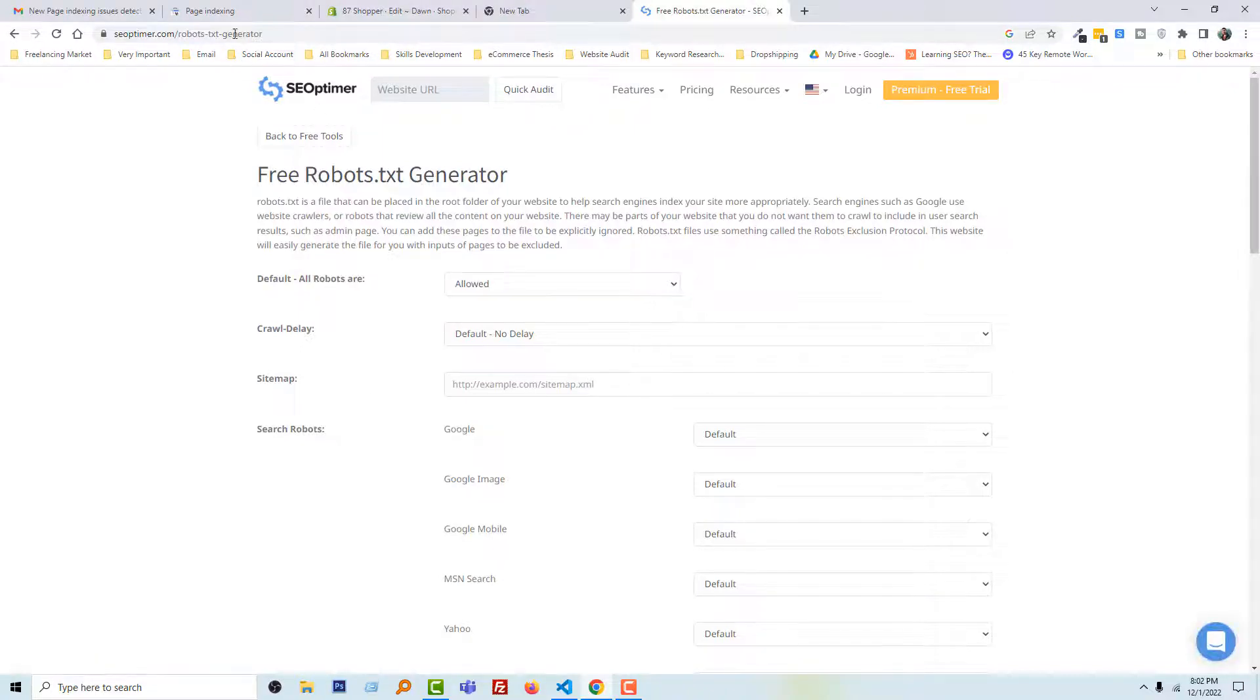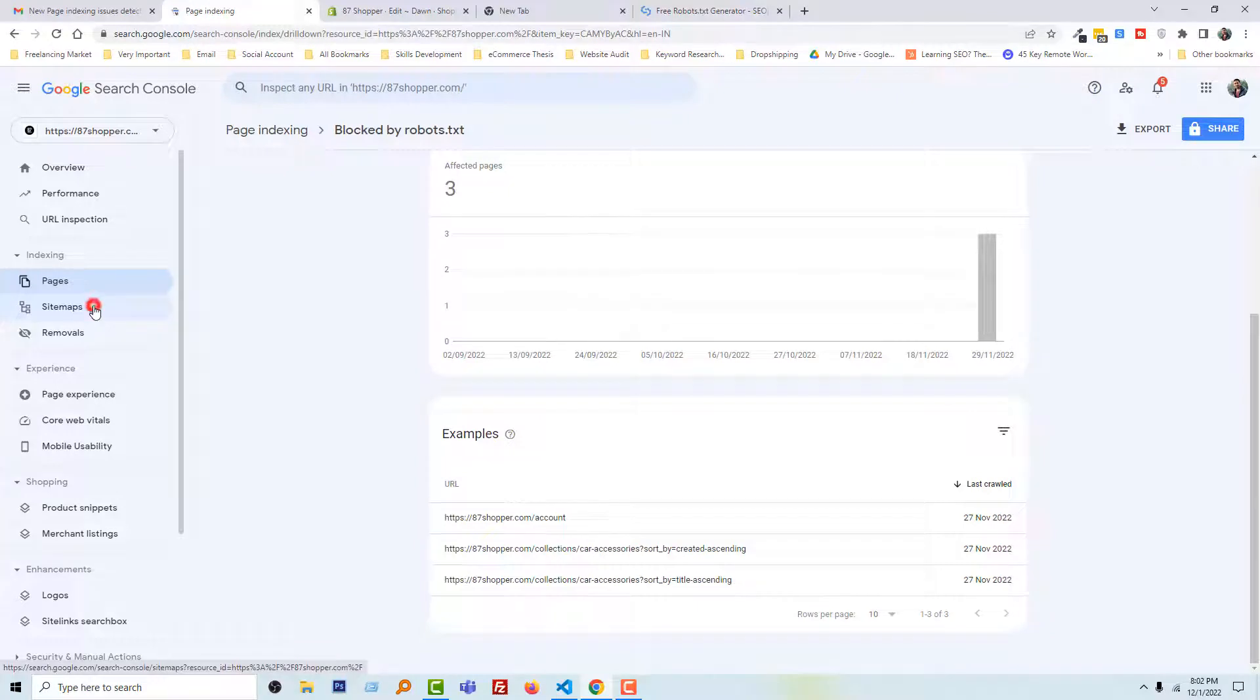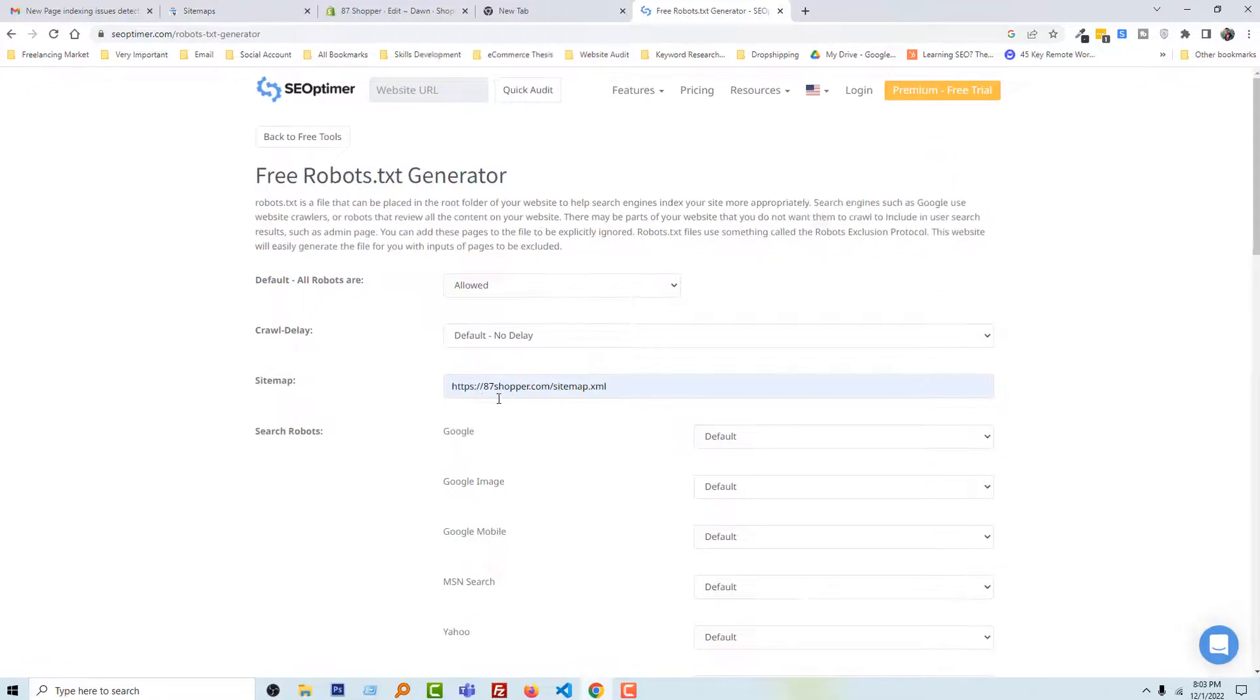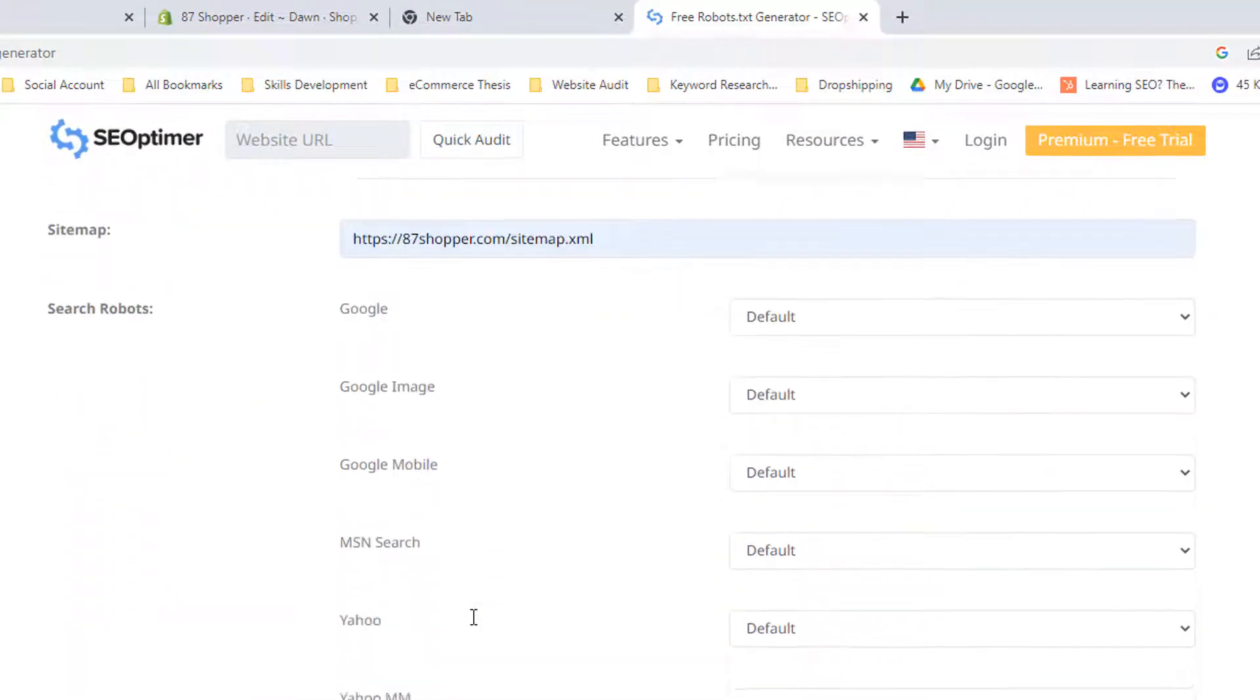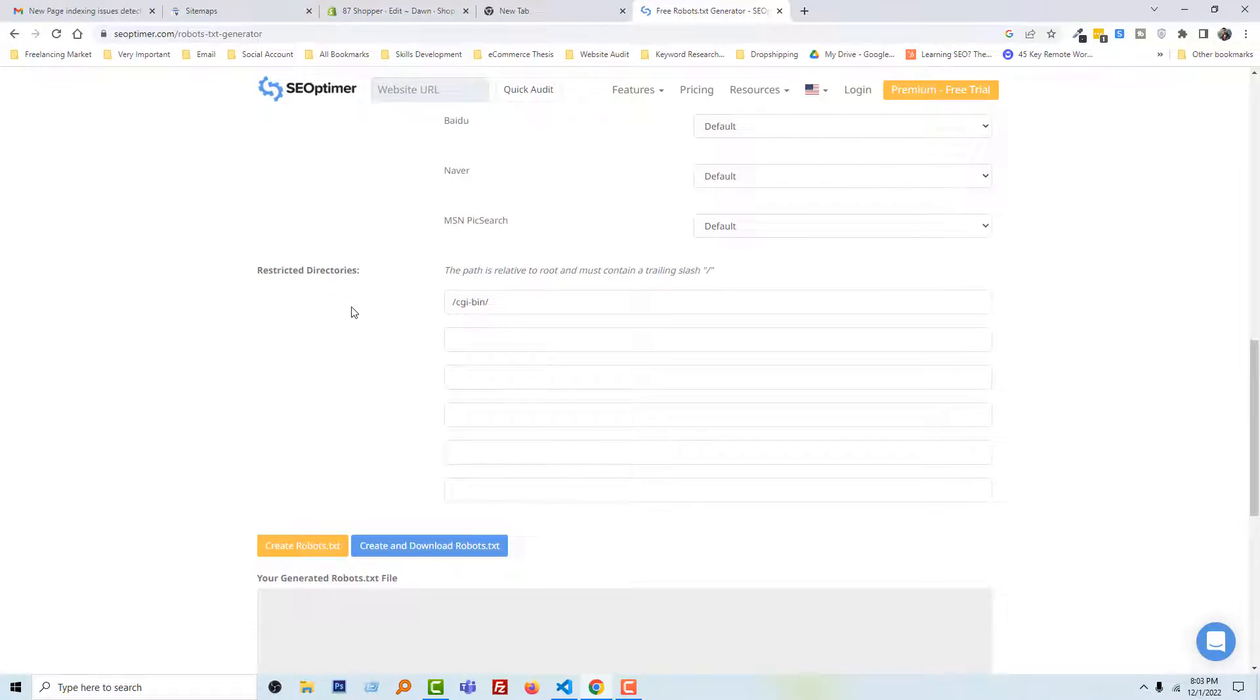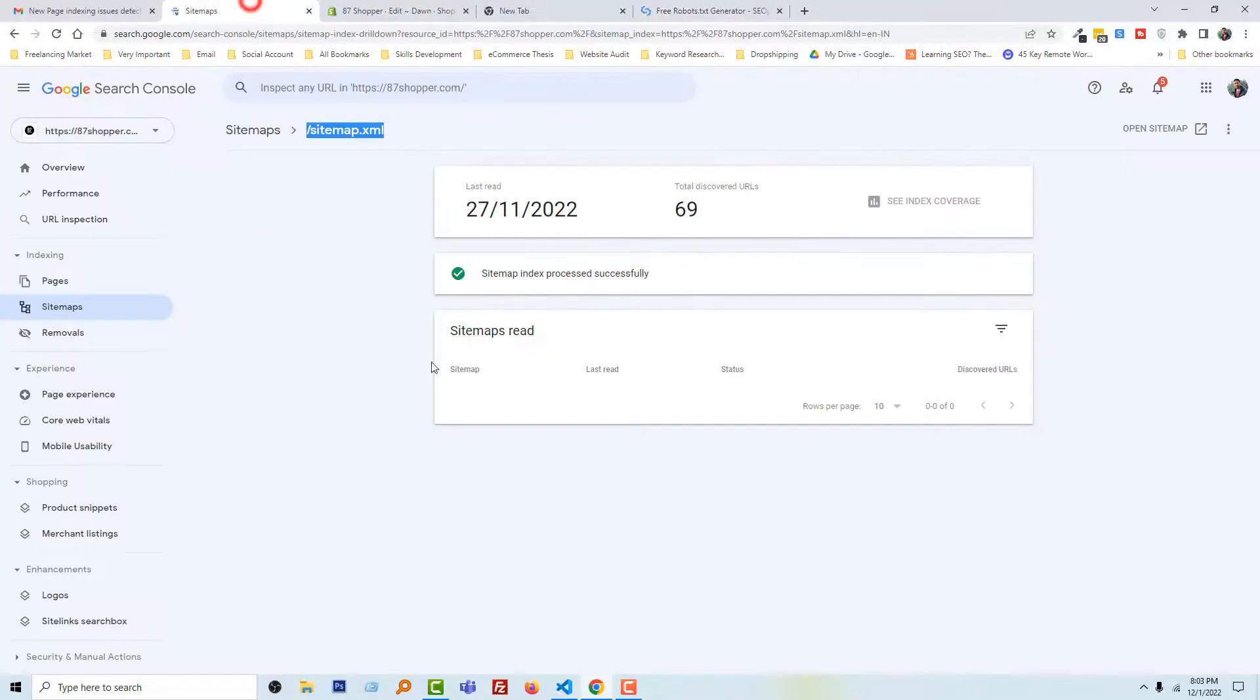And here, first we have to add sitemap. So going to my Search Console account and click on the Sitemap, and you can see my sitemap right here. Here is my website sitemap. Then scroll down, and here you have to add restricted directories.